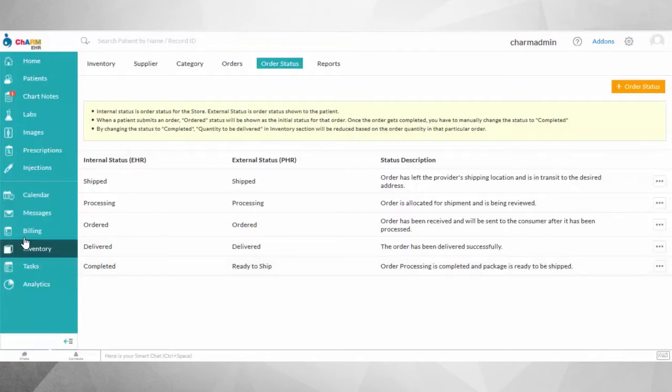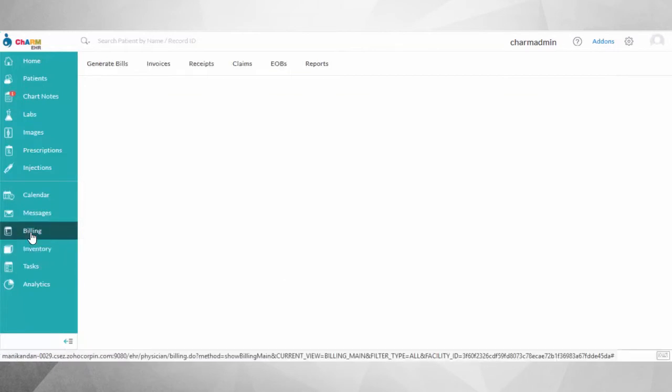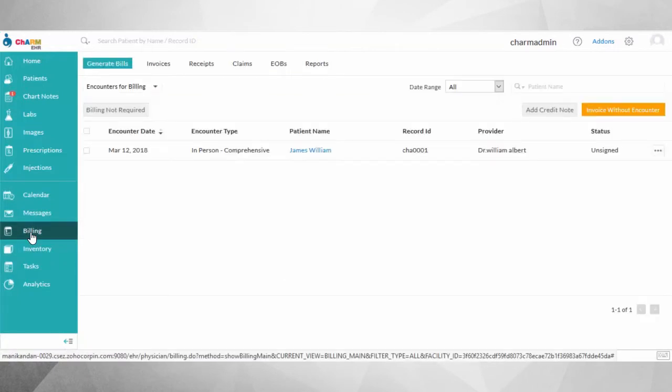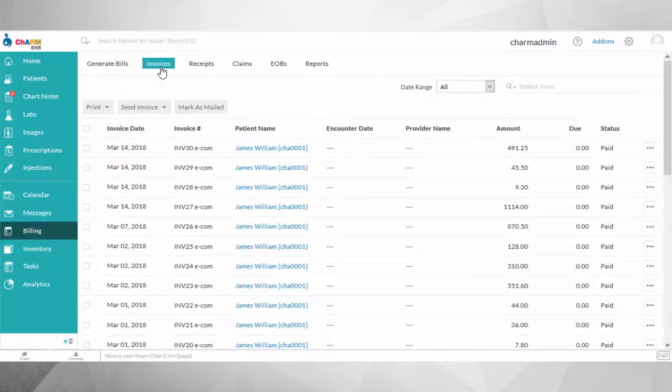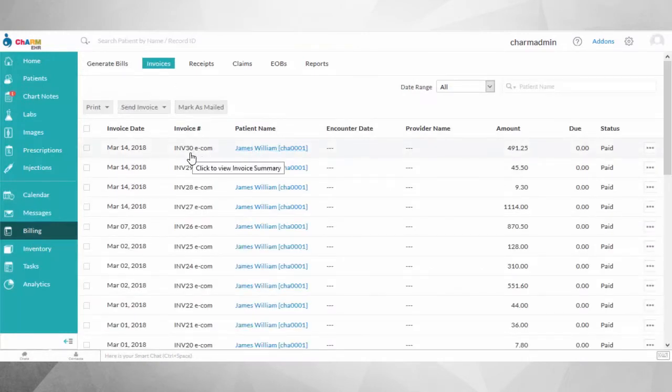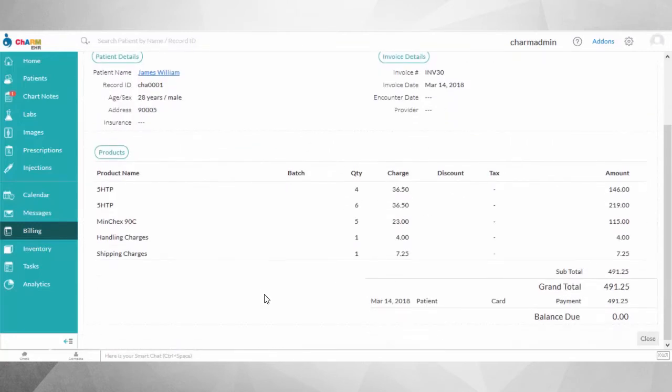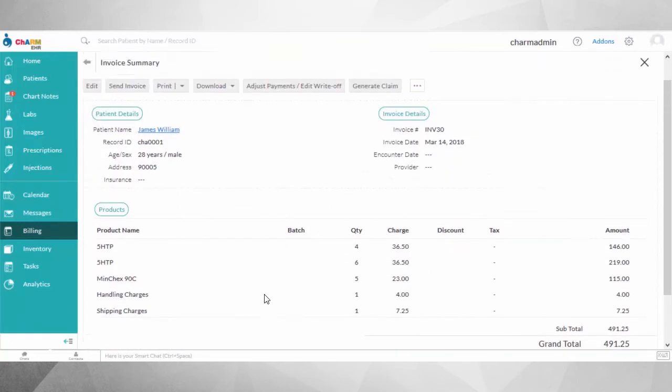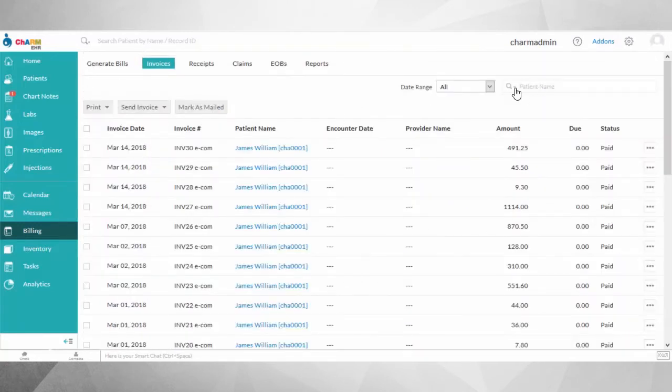A receipt for the patient's payment and an invoice with the list of products ordered will be created in the EHR Billing section. You can easily identify these invoices and receipts with an icon, Ecom, in the list view. The same invoice with payment applied will automatically be shared in PHR Billing if Production mode is enabled.